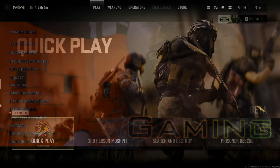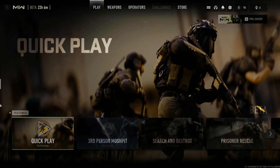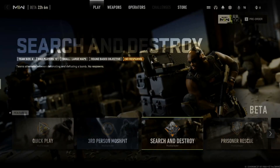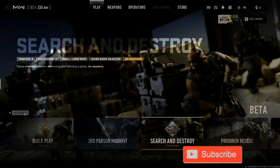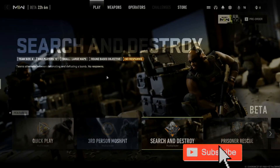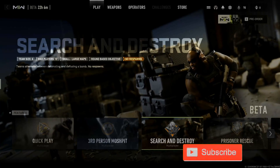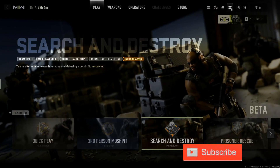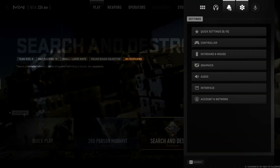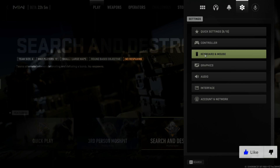So if you're playing keyboard and mouse and you want to change some settings around and have complete custom key bindings, well this is easy. Let's go up to settings in the upper right side of the screen and click on this. Now go to keyboard and mouse.